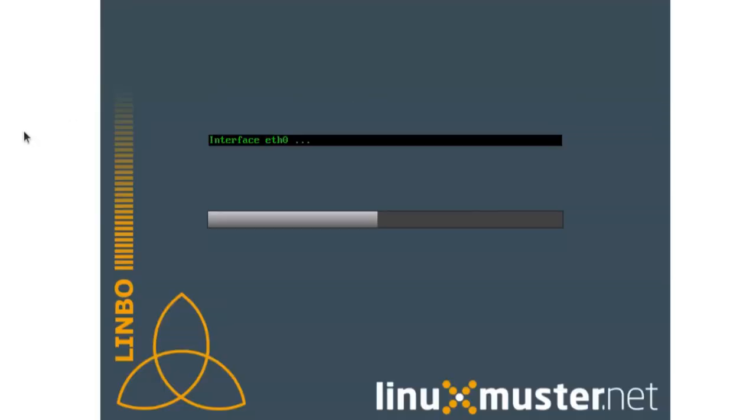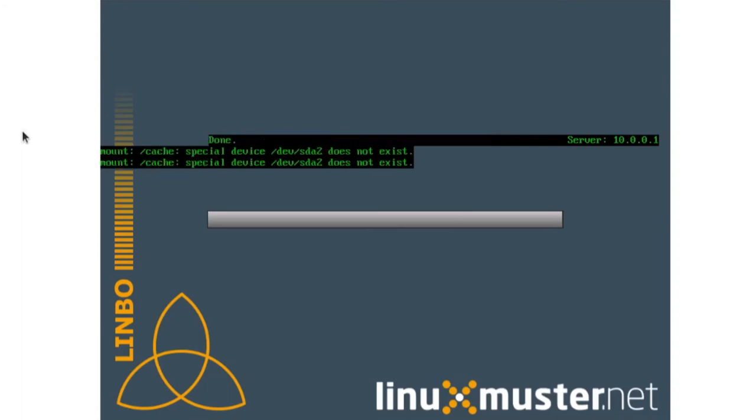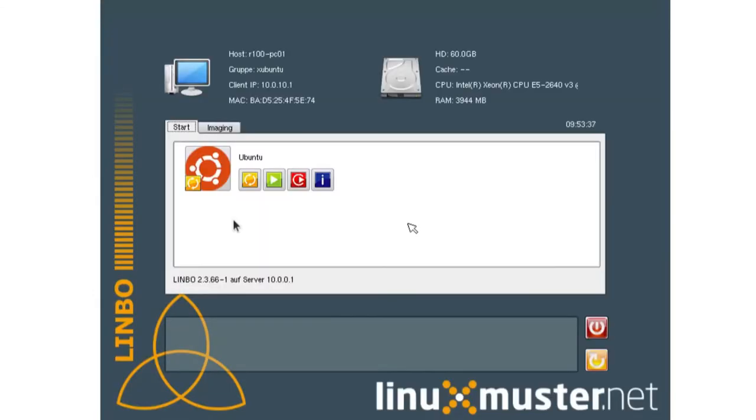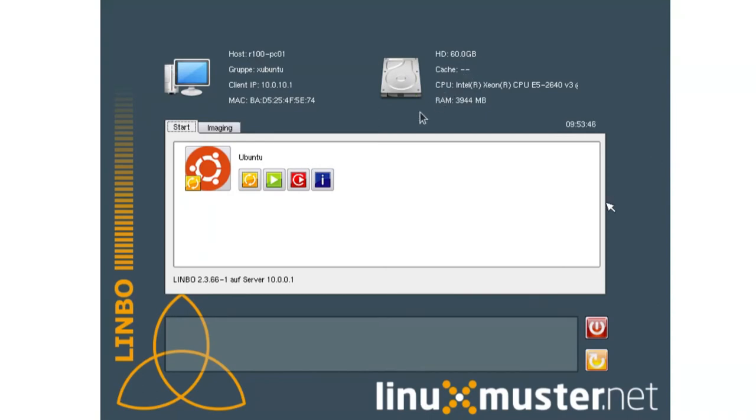Okay. Welcome to Limbo. Initializing the hardware. Downloading the configuration files. There are some errors because the mount points do not exist yet. Okay. Limbo is booted and we can see here's our hostname, our group, IP address, MAC address, hard disk size and all the cache. But it's empty because it's not partitioned yet. We talk about partition in the next video.